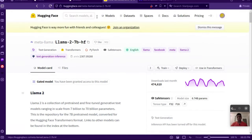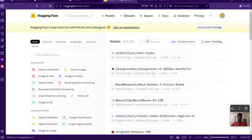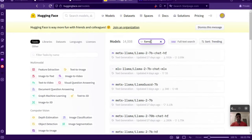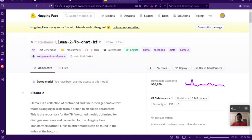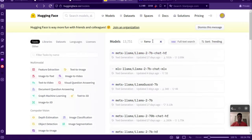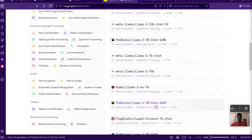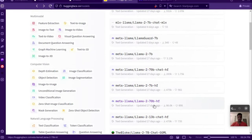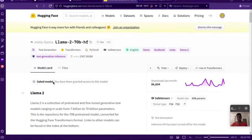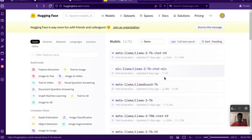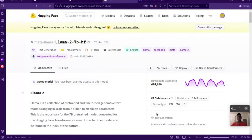Once we do this we basically get access to all the Llama models — we don't have to do this again and again. So whether it's the chat version, the 13 billion, or the 70 billion parameters, we'll have access to those as well. Let's try the 70 billion HF — it says you have been granted access. So basically this is just a one-time activity to get access to the models. Now let's get back to the 7 billion HF model that we are working on.